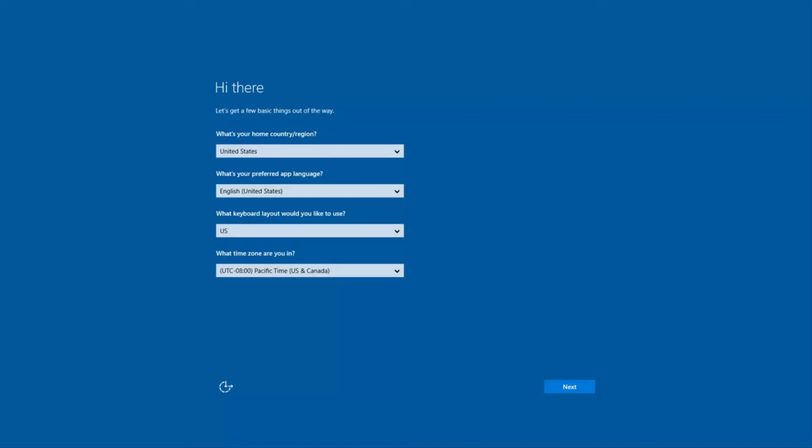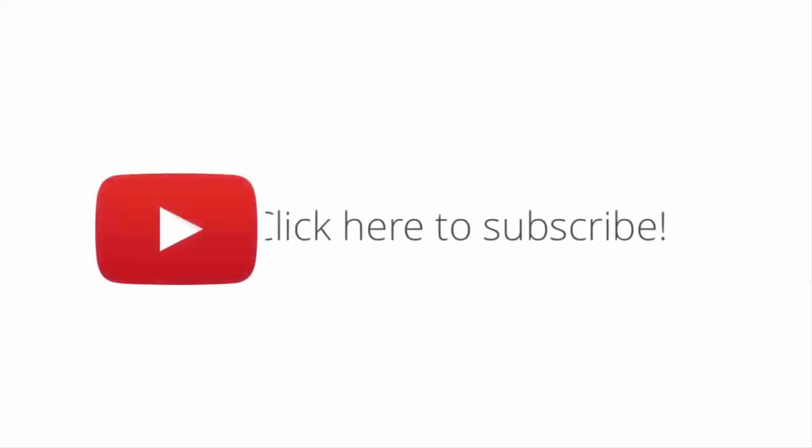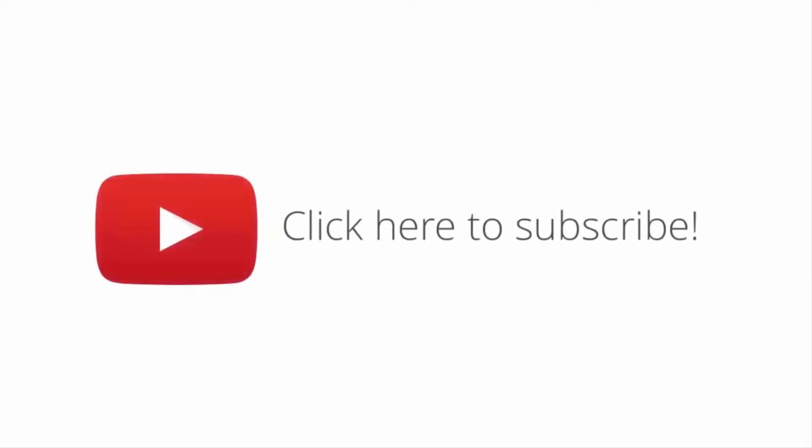Once it's finished, it'll load into Windows and you'll be able to go through the first time setup and create a new account. Please subscribe our channel for more tips and tricks. Thank you.